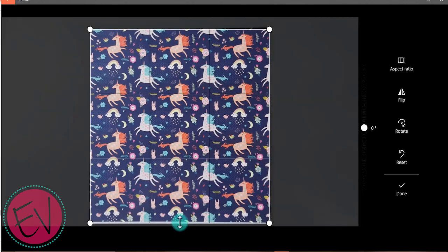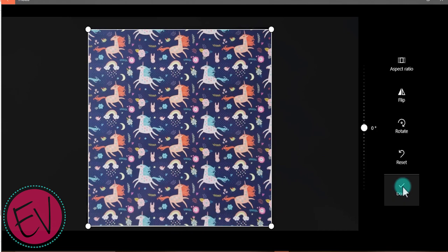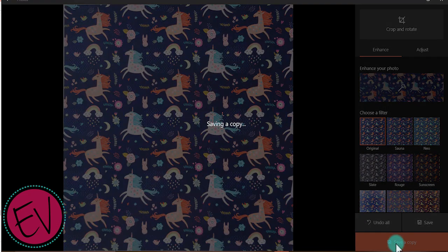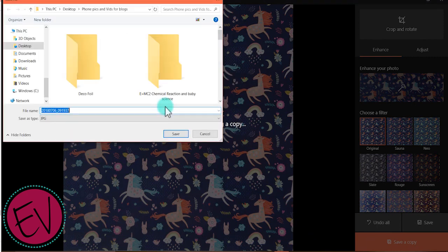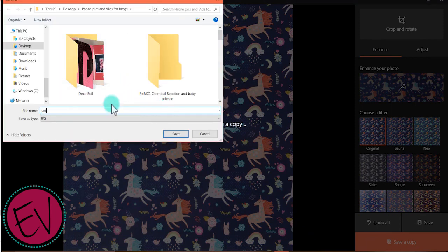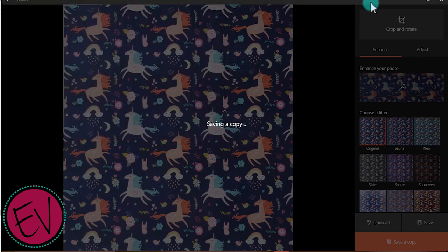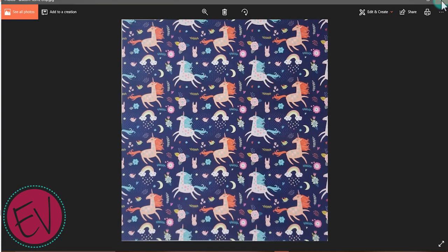Just like that and then select done. There you go, we're ready to save a copy. We'll just save it to any folder onto your computer. I'm just going to name it unicorn 12 by 12 cropped, just so I know that one's ready to go.